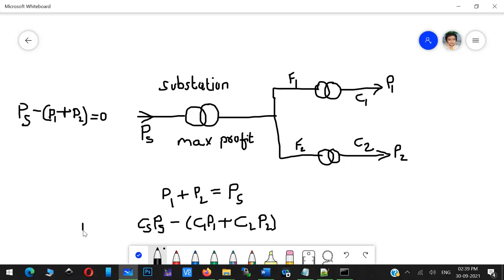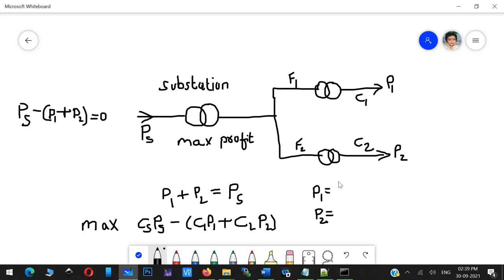So the profit equals what the substation receives from customers minus what it pays for supply. The objective is to maximize: (c1×p1 + c2×p2) − cs×ps. The variables here are how much power to allocate to feeder one and feeder two. This problem of finding p1 and p2 is called scheduling — a very vital problem in power systems: how much power to allocate to different feeders to increase your benefit.